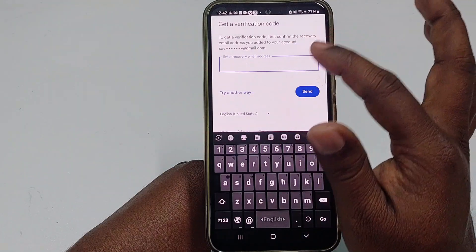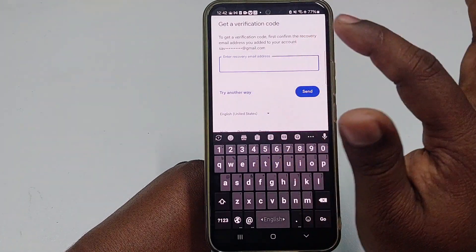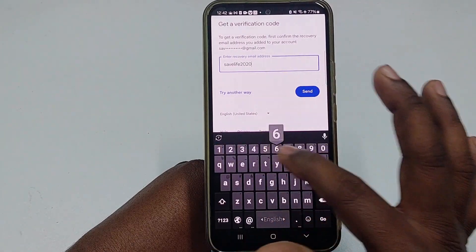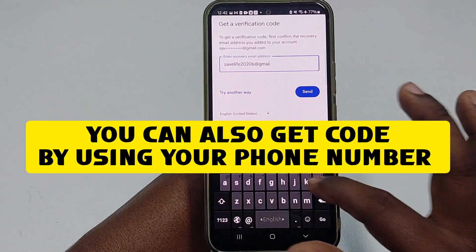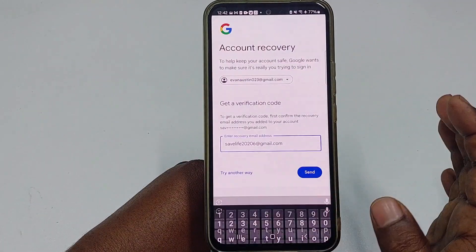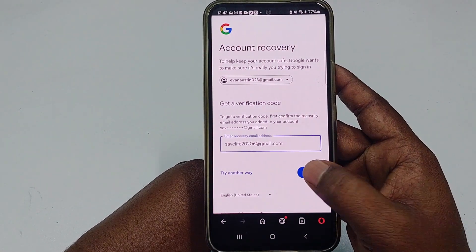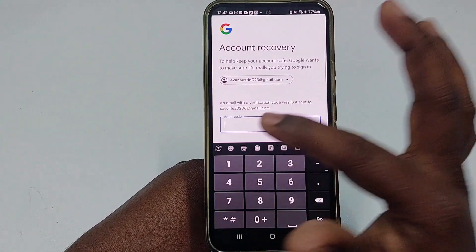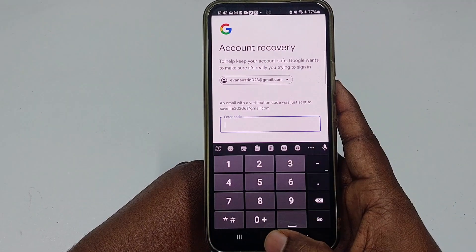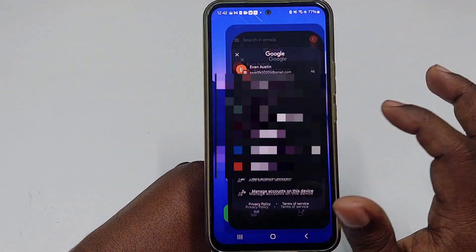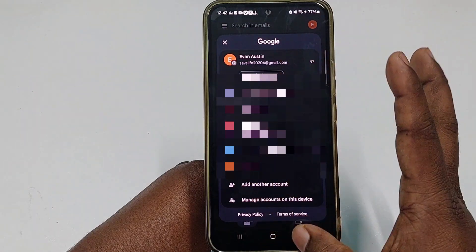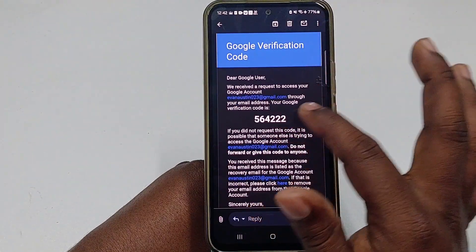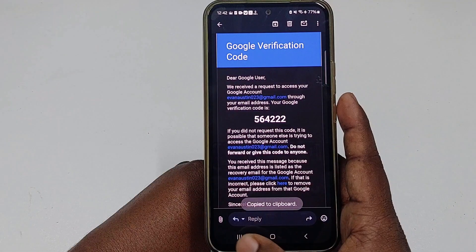To get a verification code, confirm the recovery email address you added to your account. Enter your recovery email and click Send. An email with a verification code will be sent to that recovery email account.